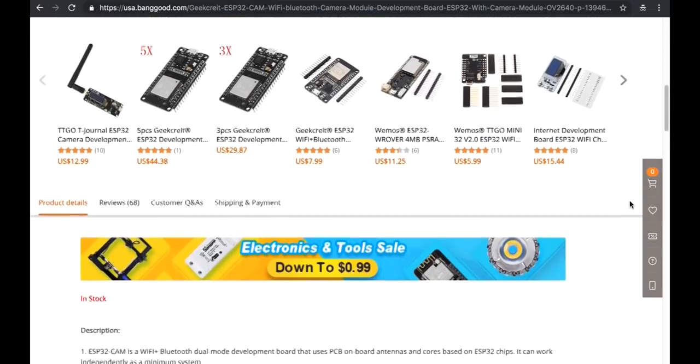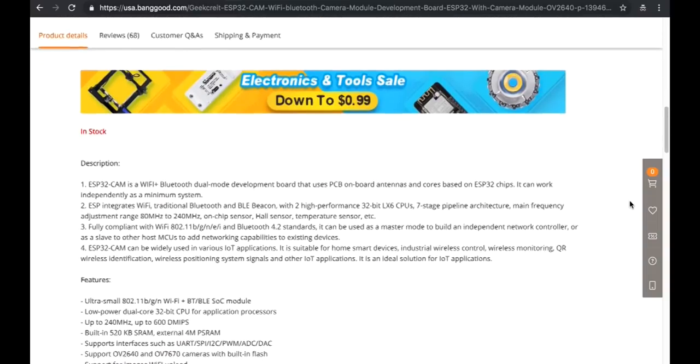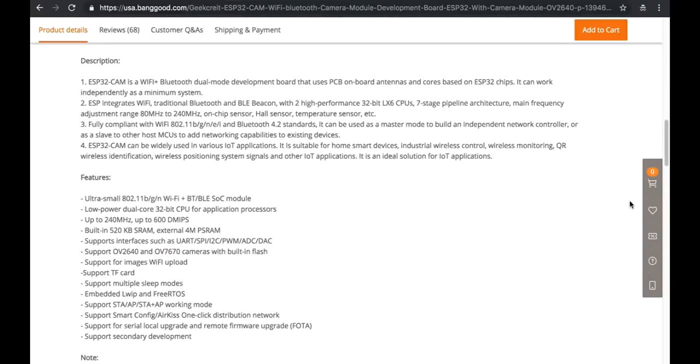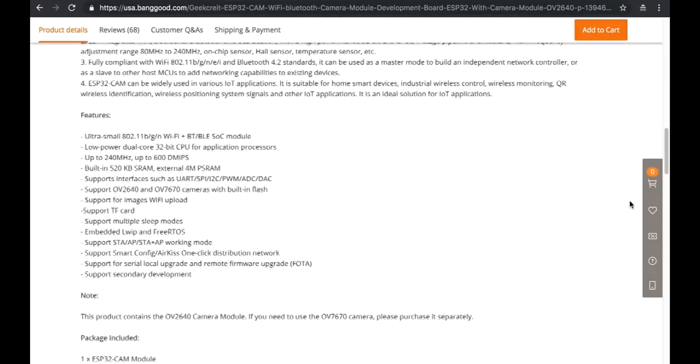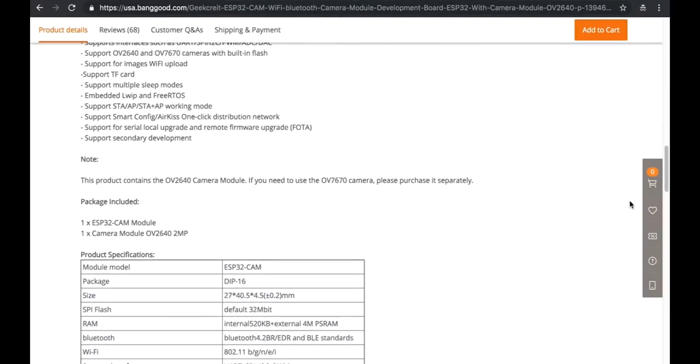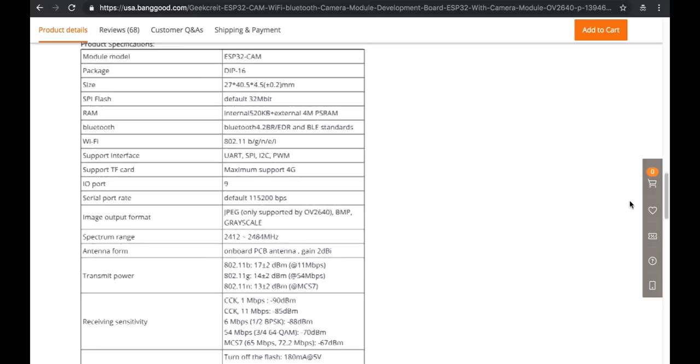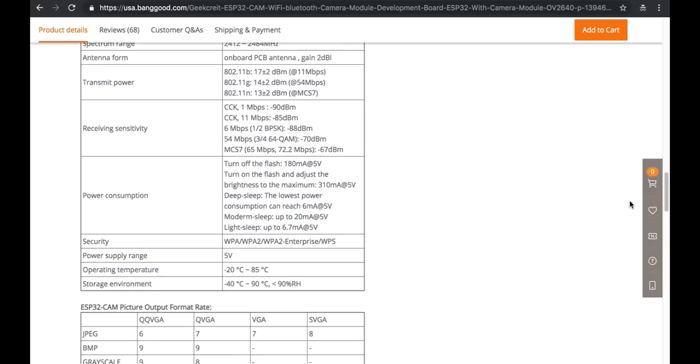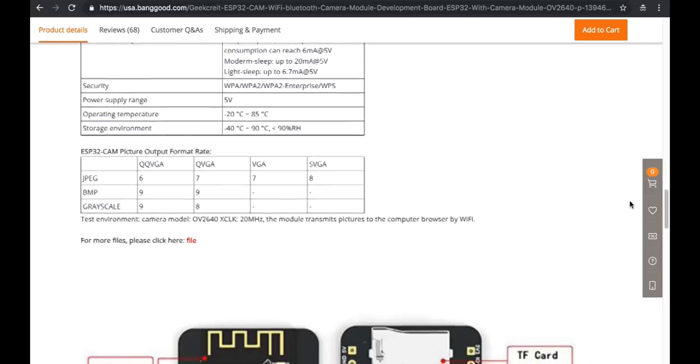It's featuring an ESP32S from AI Thinker. It comes with a 2 megapixel camera, a flash, Wi-Fi, Bluetooth and a micro SD card reader.